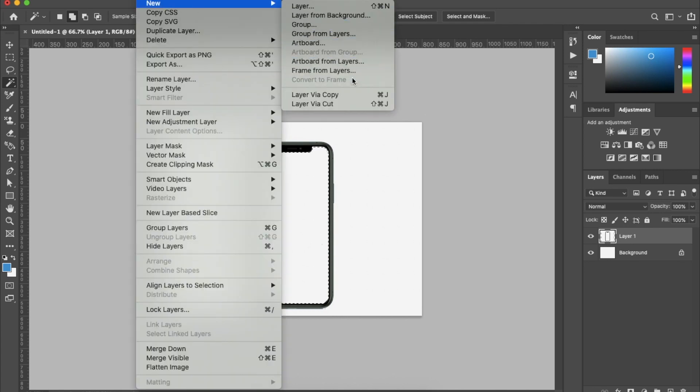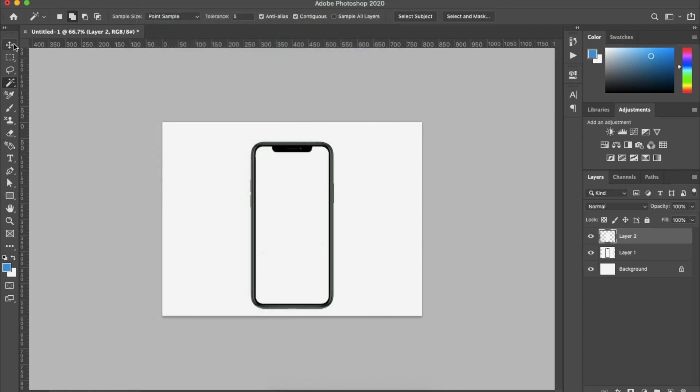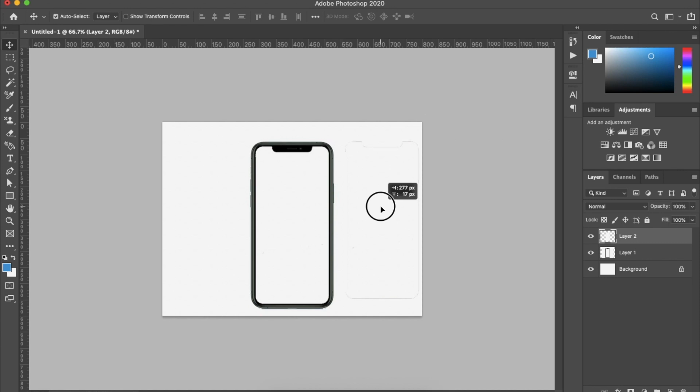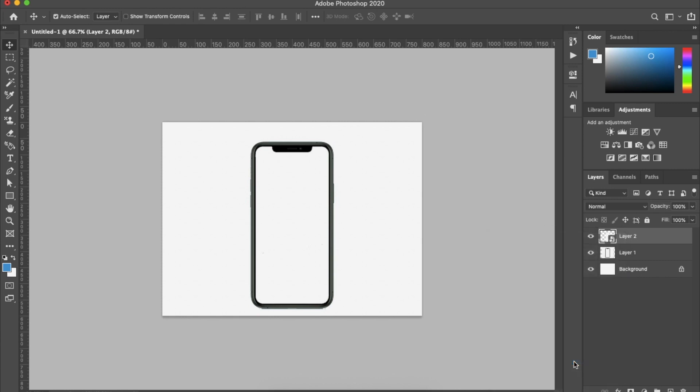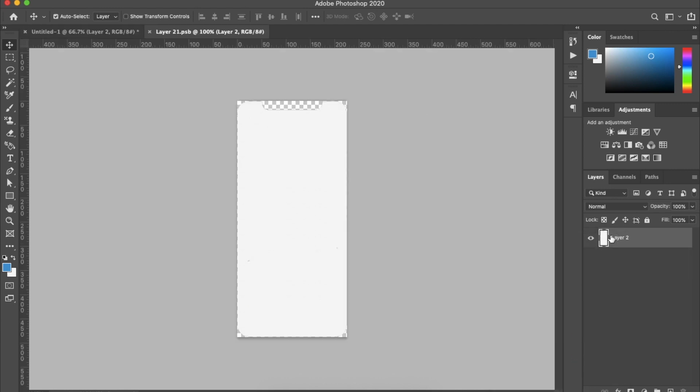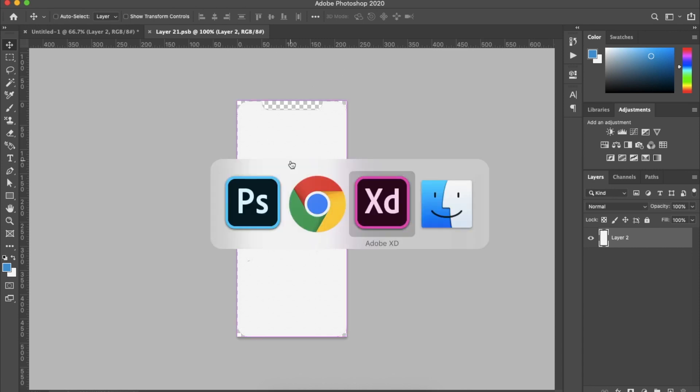The next step is to click Layer and then Layer via Copy, which means the particular portion will be duplicated. Next, right-click and convert to Smart Object. If you double-click the smart object, it will open a new window.